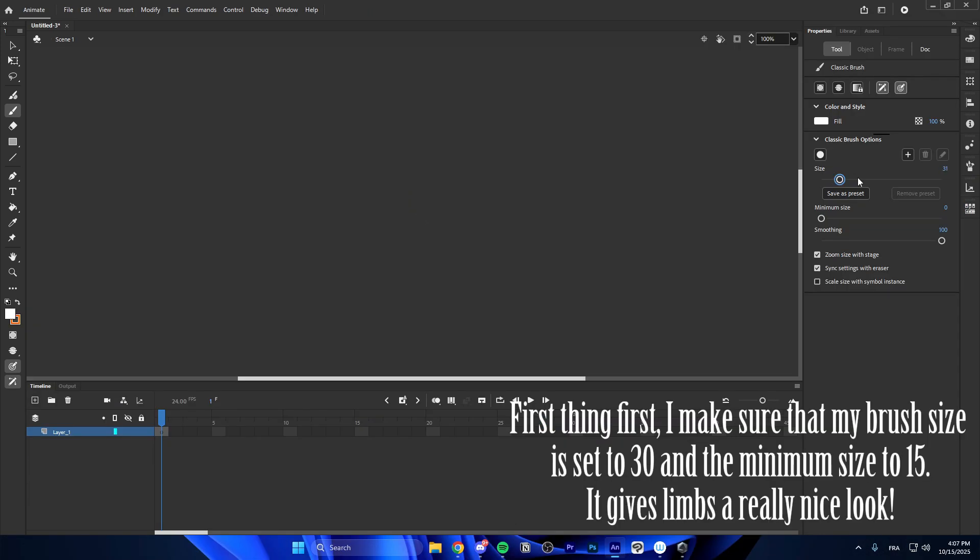First thing first, I make sure that my brush size is set to 30 and the minimum size to 15. It gives limbs a really nice look.